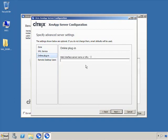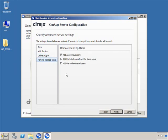We're not going to configure the online plugin to integrate with our web interface server at this point — I want to leave that for a later lesson. If you wanted to integrate the online plugin now, you'd provide the fully qualified domain name or URL of your web interface server. For remote desktop users, the wizard will automatically add anonymous users and users from the users group to the Remote Desktop Users group. I usually remove anonymous users, but for demo purposes I'll leave the defaults.